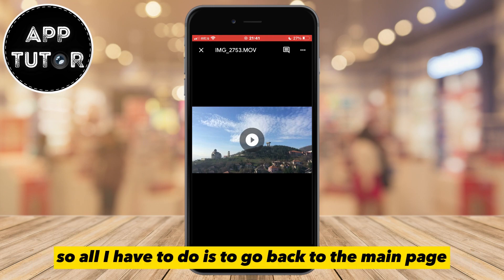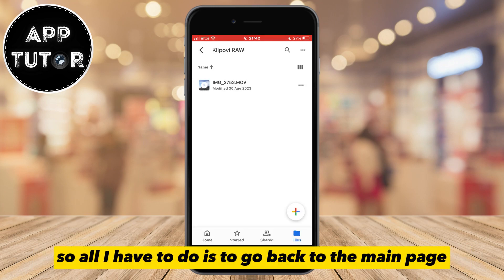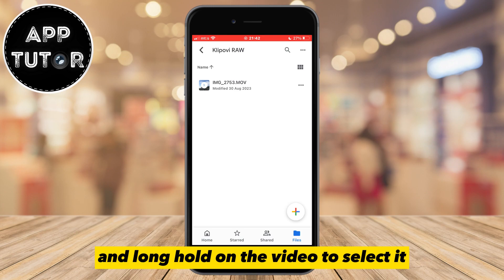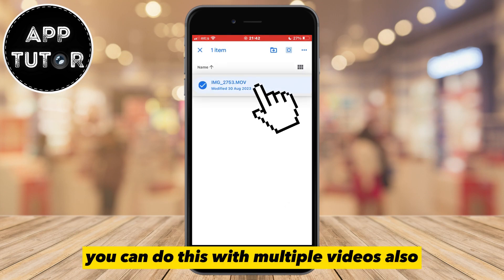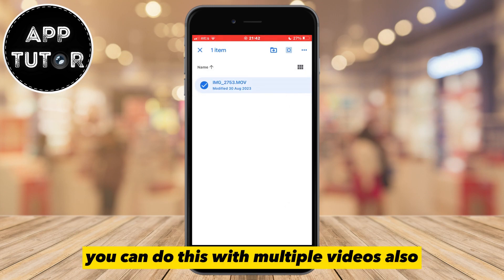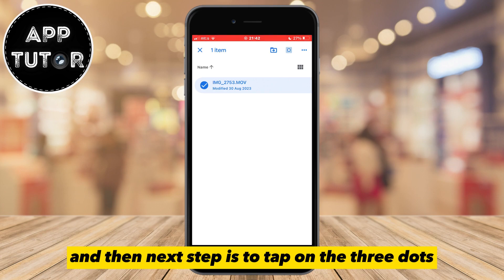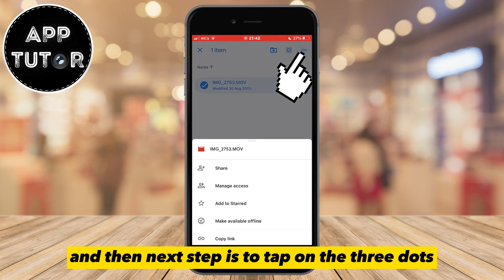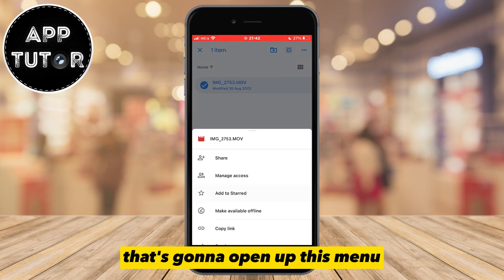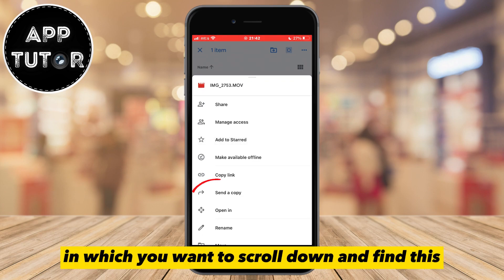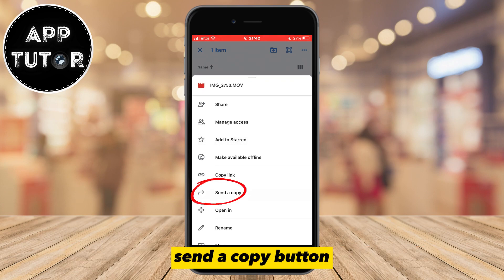So all I have to do is to go back to the main page and long hold on the video to select it. You can do this with multiple videos also. And then the next step is to tap on the three dots in the top right corner of your screen.